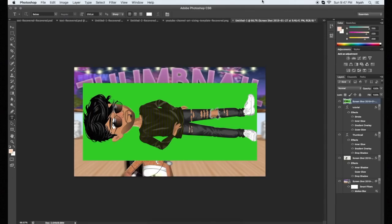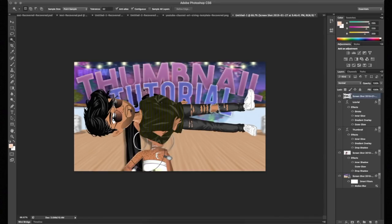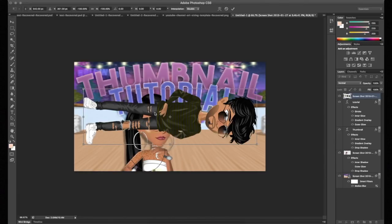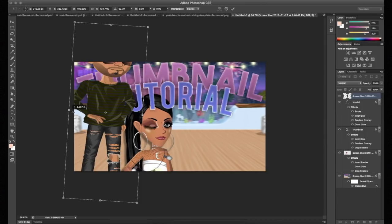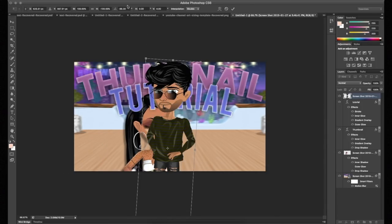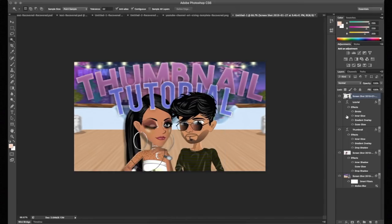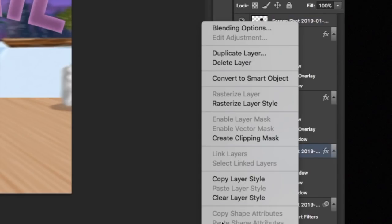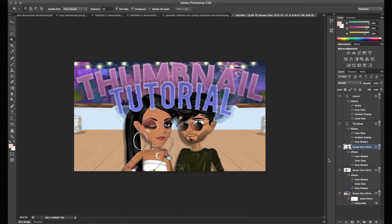For the second character I did the exact same thing: Magic Wand Tool, select the green, right-click Similar, Delete, then Command+D. To flip it, press Command+T, right-click, and choose Flip Vertical or Flip Horizontal — in my case Flip Vertical. Then change the rotation to 90 degrees and press Enter. I also noticed I'm two different colors on MSP. Then right-click the first character's layer, copy the Layer Style, and paste it onto the new character so you don't have to redo everything.